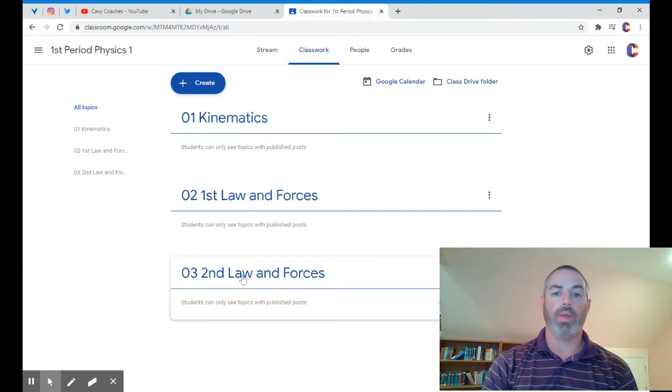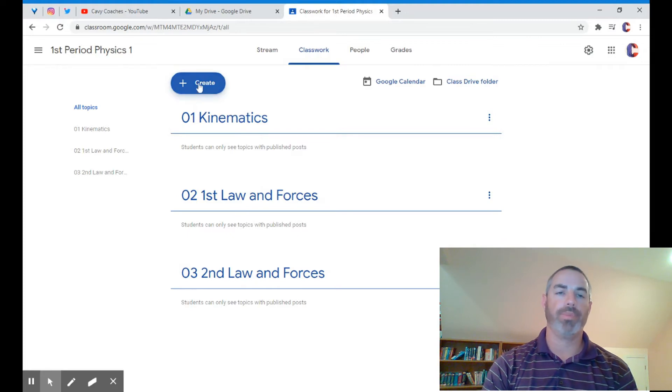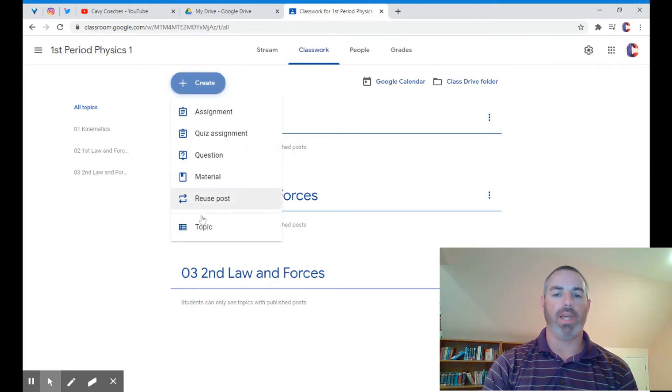To create another topic, simply click on create, and at the very bottom you have topics. You select topic.